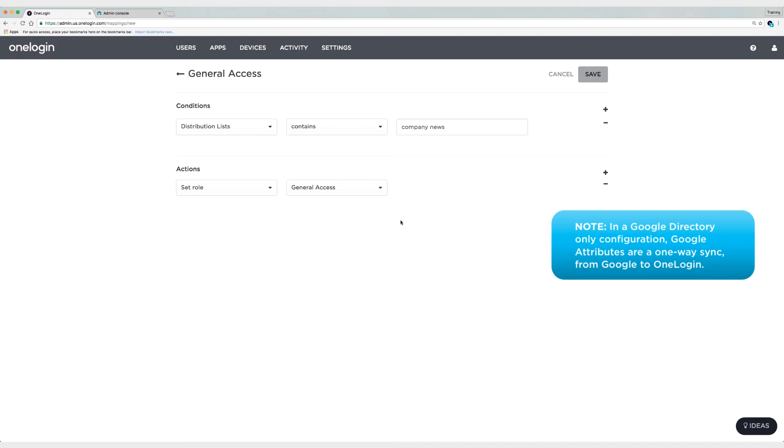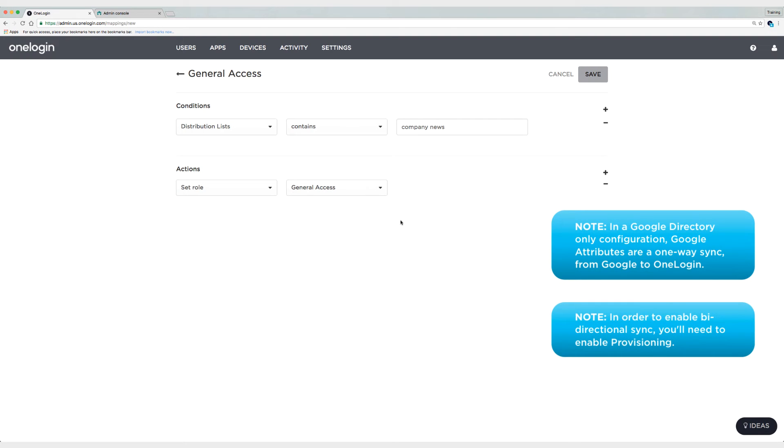Now I have three users. I'm using company news here as a, if you're enabled, if you're an enabled user, you're in the company news distribution list. If you're a suspended user, then I've taken you out of that list.